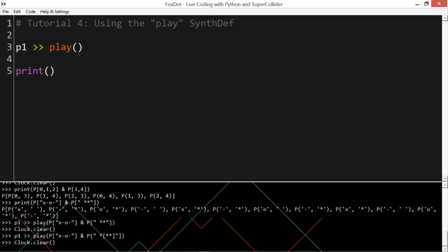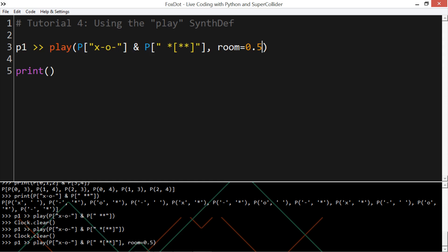What I should say, we can apply effects to these. The good thing about putting two patterns together in the same player object, is that if you want to have the same effect. So, room, which is reverb between 0 and 1, we can apply it to both.